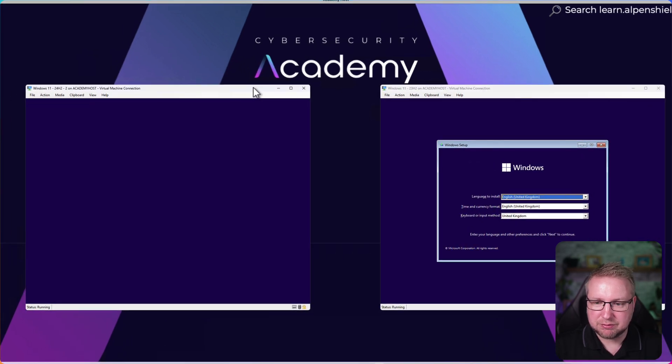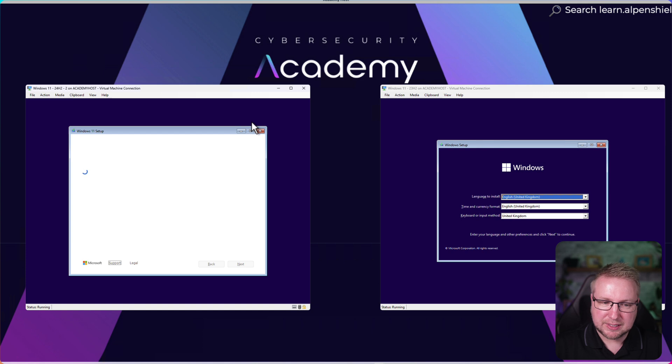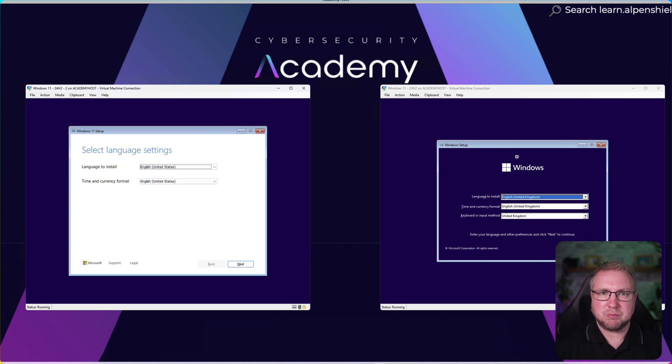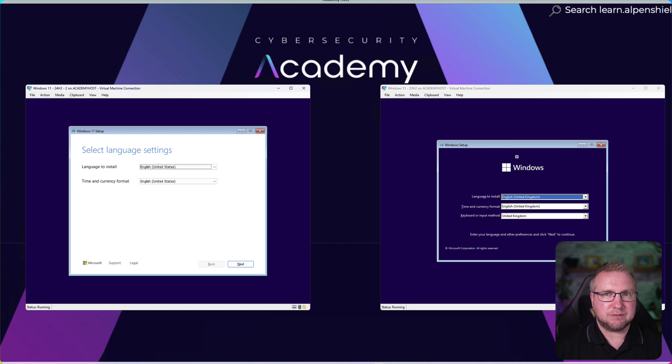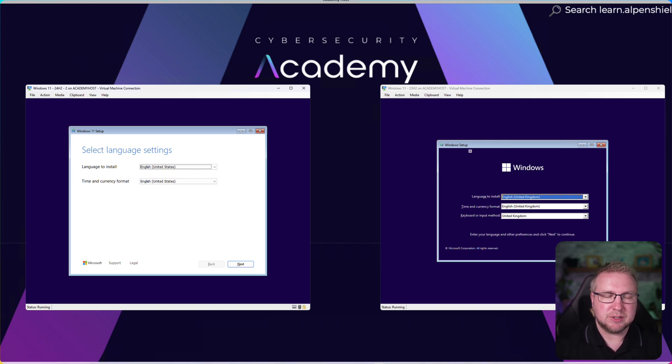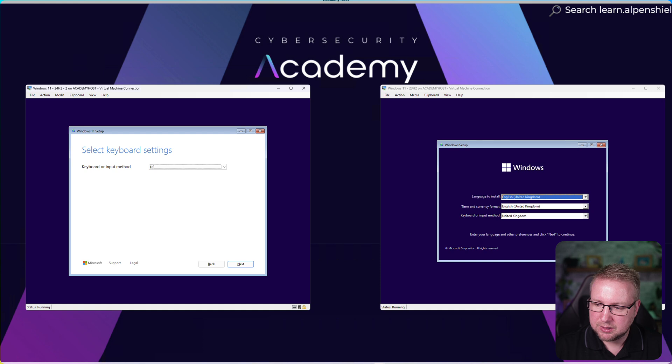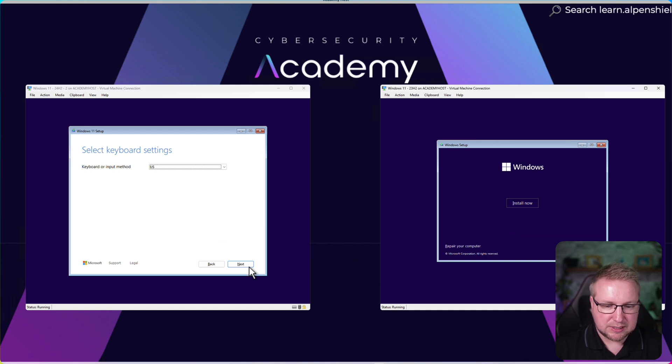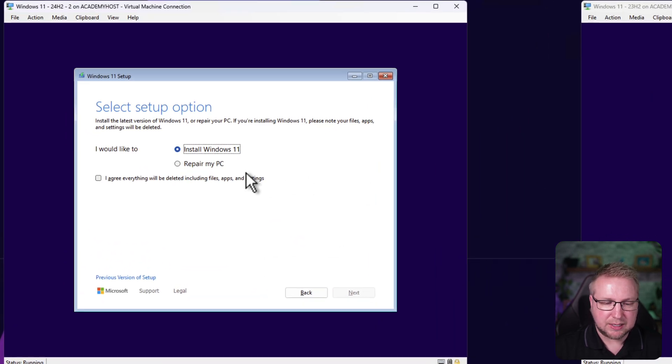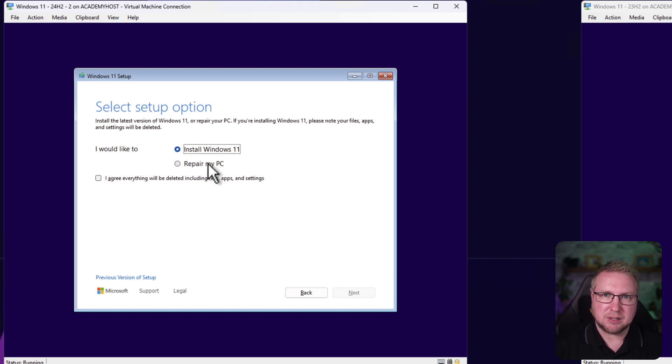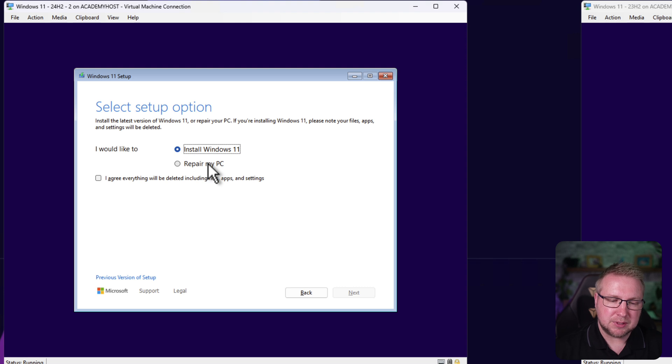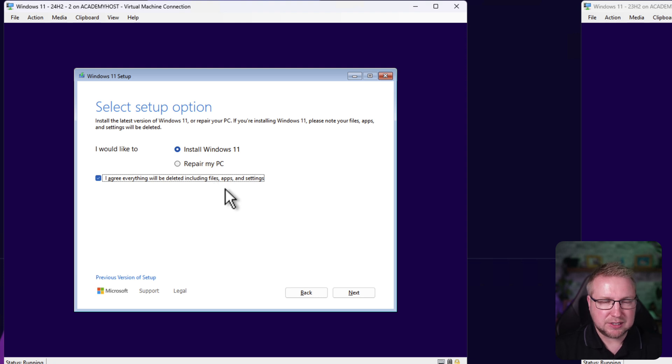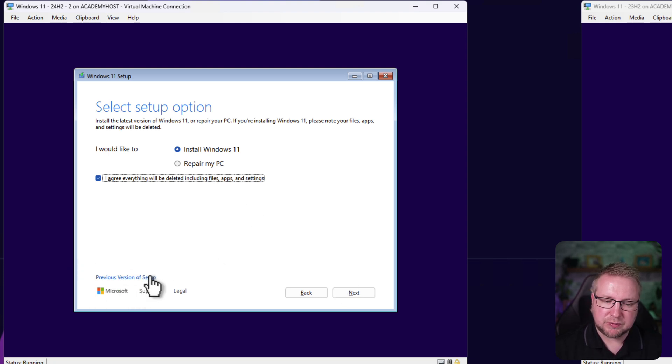We're going to compare side by side. It is pretty different. On the left we have 24H2, on the right 23H2. The 23H2 layout has been the format for many years now. Much different now. In this version, you can switch back to the old interface. So I'm going to go next and choose next here. Slight difference, just the language setting. Now we choose whether to repair my PC or install Windows 11, which is a good start. And I agree with deleting stuff. This button here shows previous version of setup. When you click that, it goes straight back to the old setup.